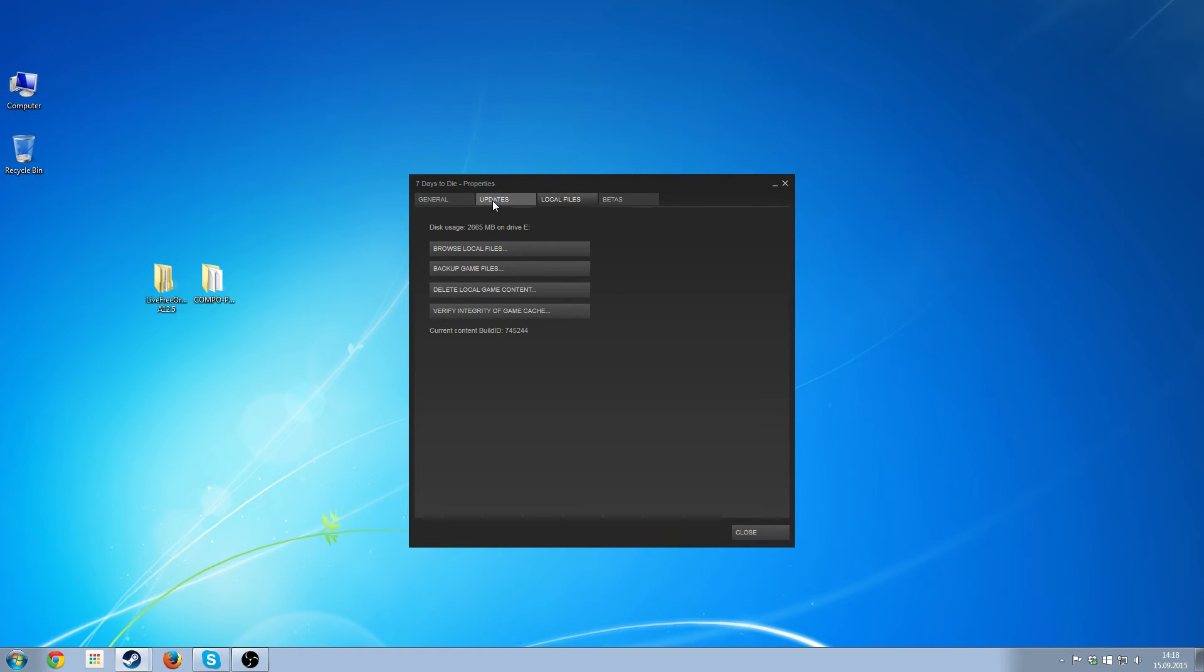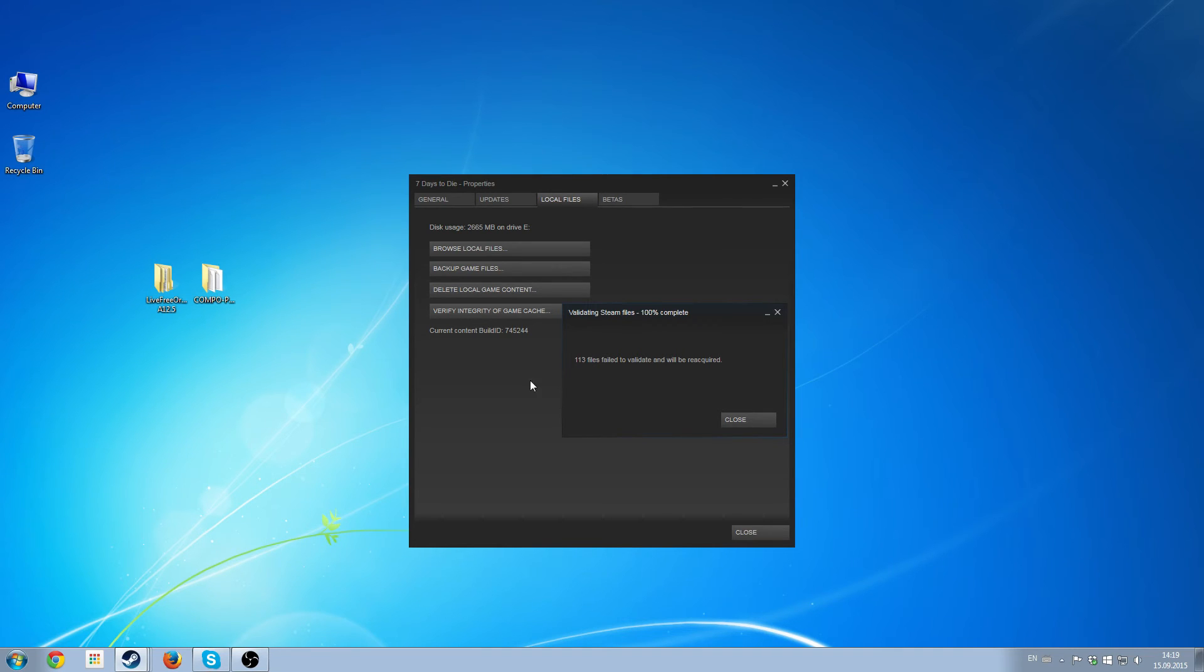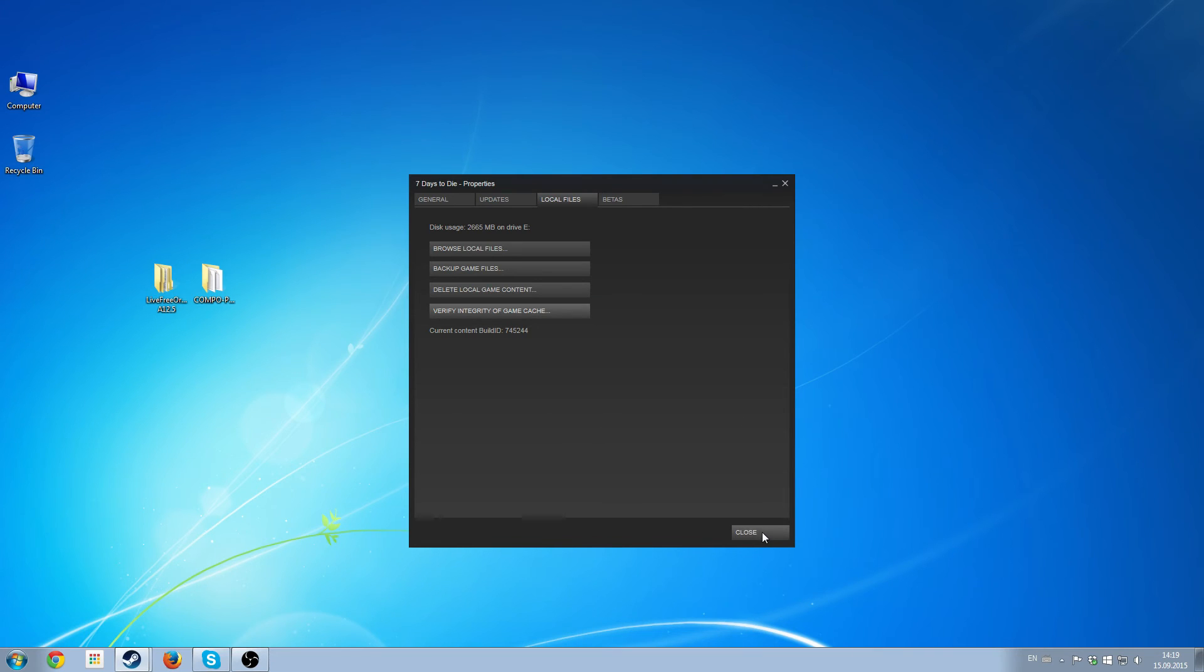If you want to play on a vanilla server, all you really have to do is verify integrity of game cache. And as you can see, it's found files that were not part of the game and it will reacquire those files.